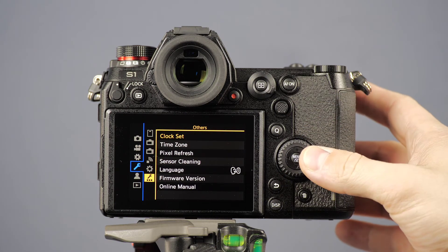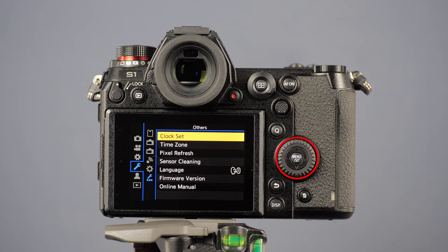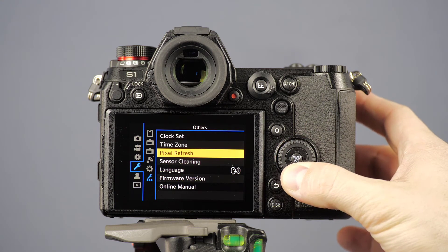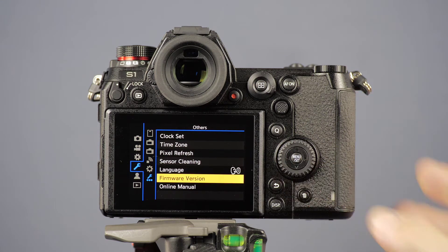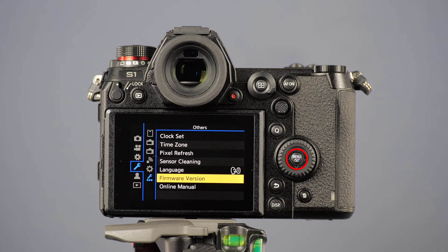Open the sub item firmware version. The currently installed body and lens firmware is displayed.